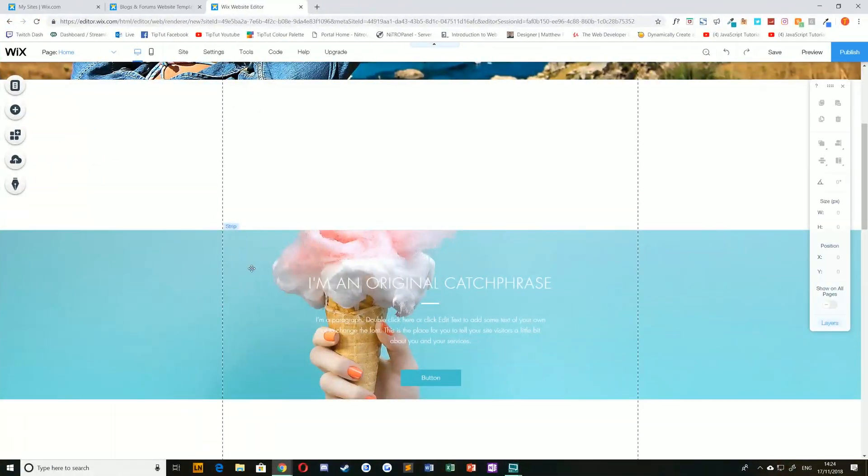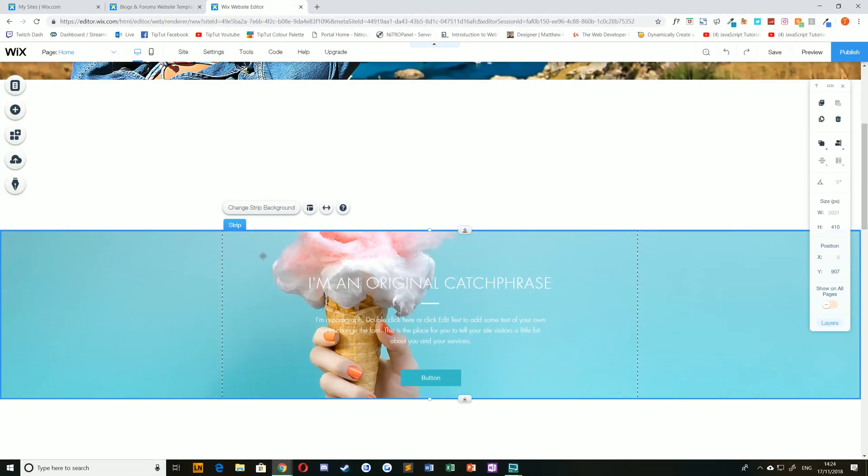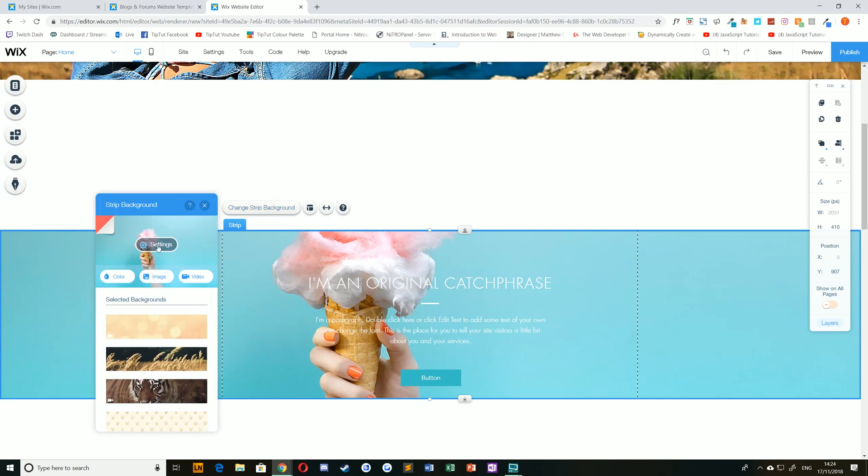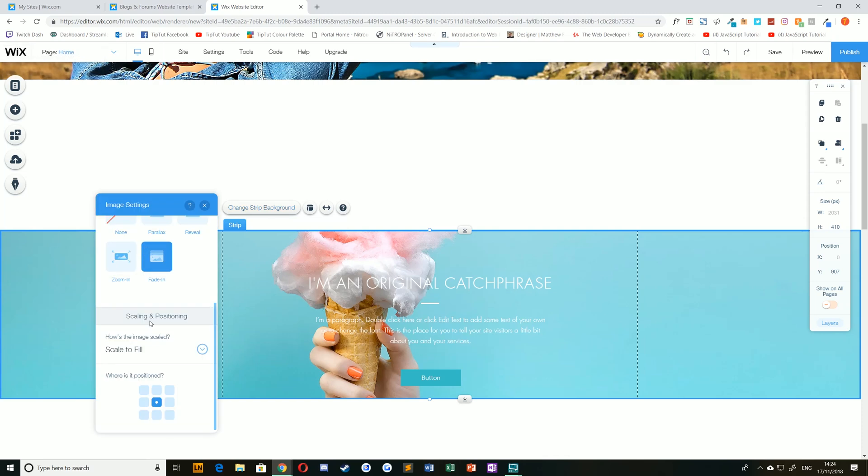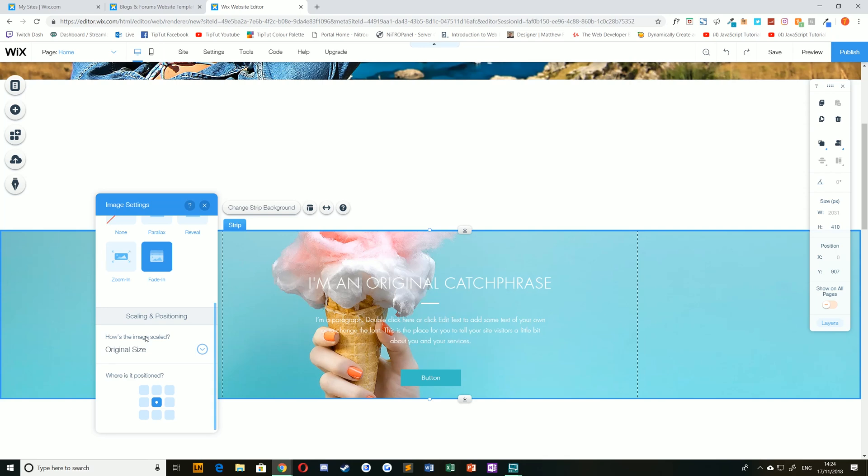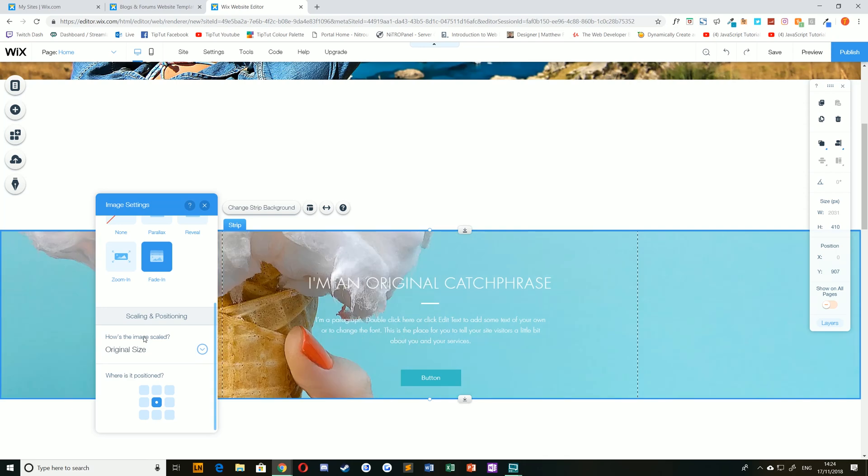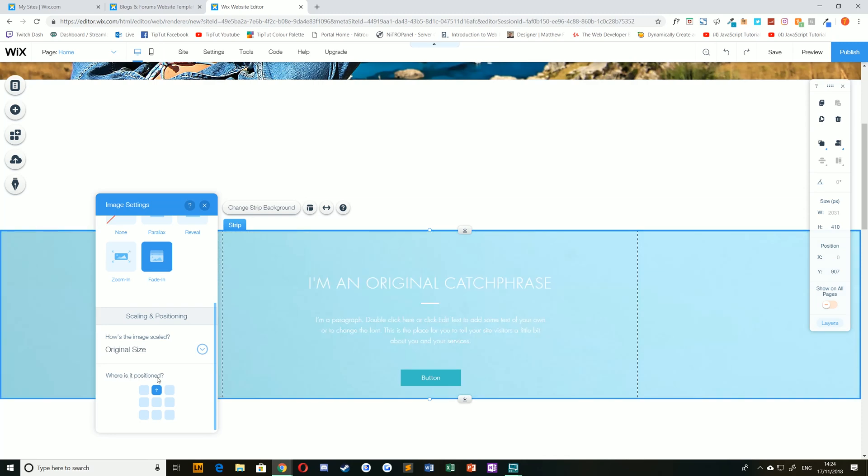To change how an image scales and positions within your strip, simply select the strip, choose change strip background, navigate to settings, and scroll down to the scaling and positioning options. You can choose between scale to fill, original size, or tile, and you can change the positioning by selecting the anchor points along the positioning option.